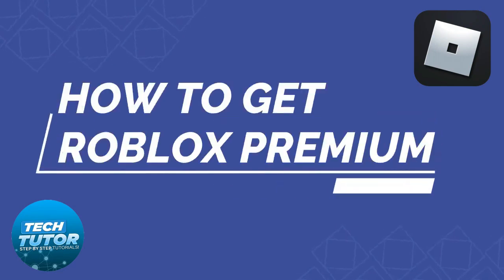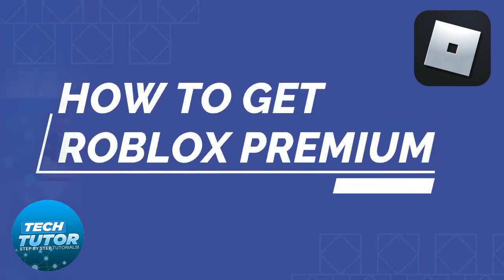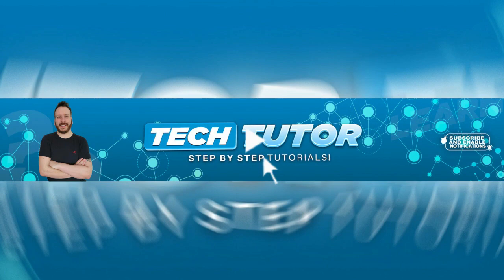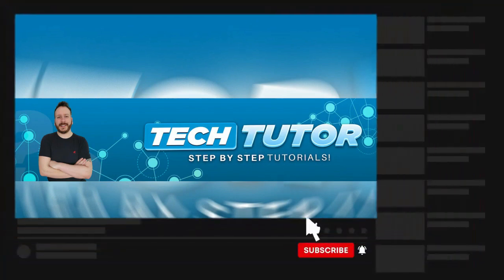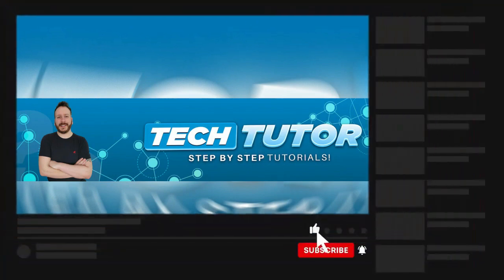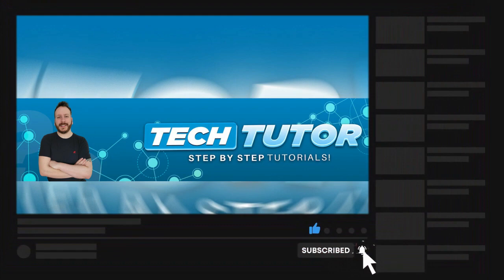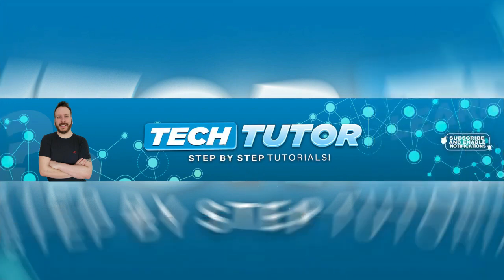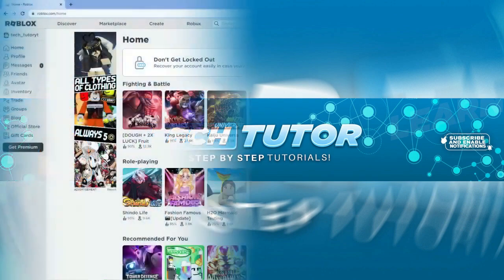In this quick tutorial today, I will show you how to get Roblox Premium on a PC or laptop. If this video does help you out today, please consider leaving a like on the video and subscribing to the channel. I really do appreciate it. With that being said, let's jump straight into the tutorial.